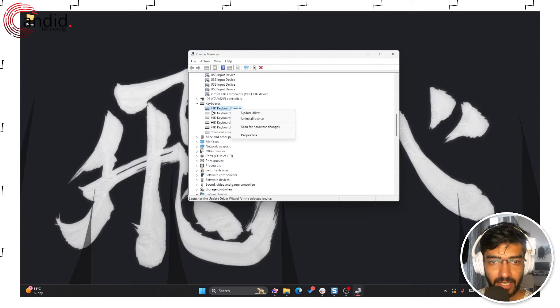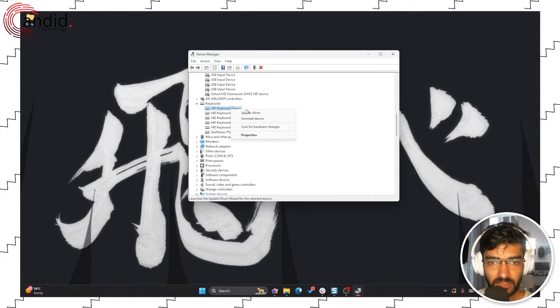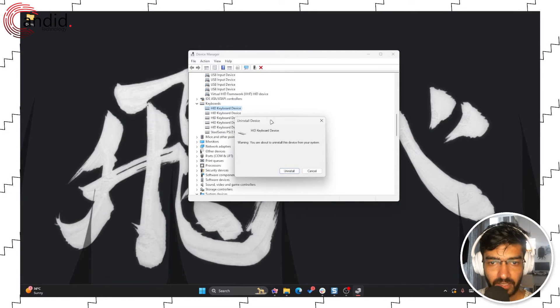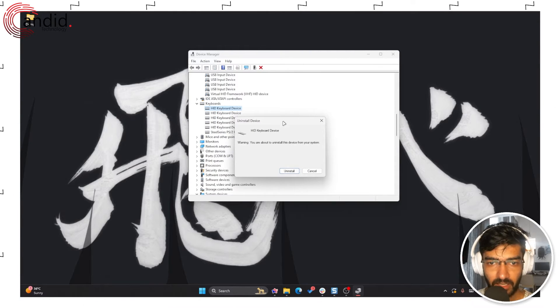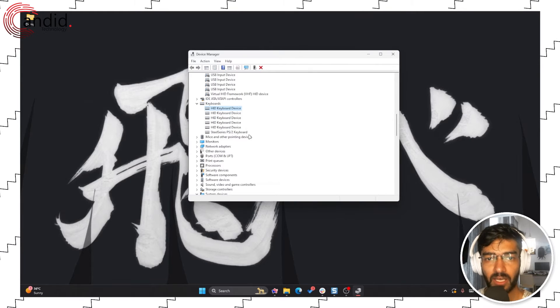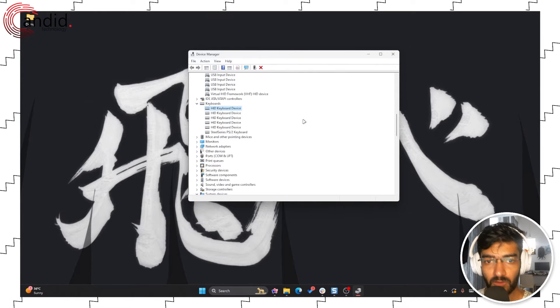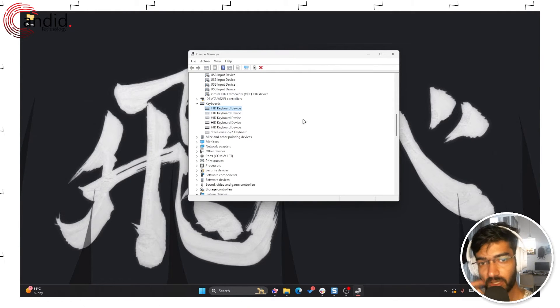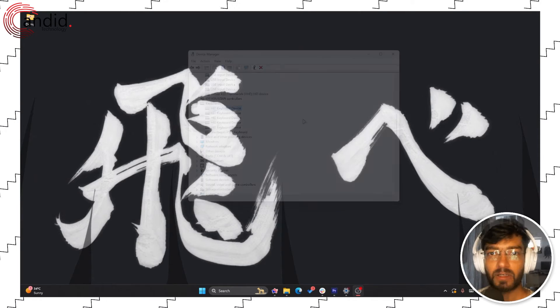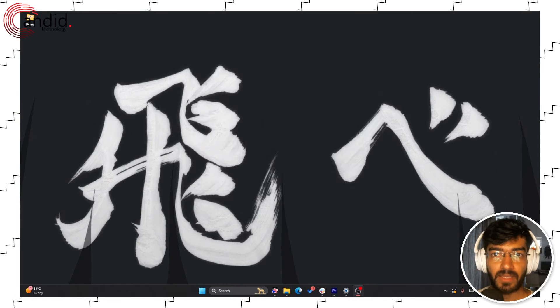Just right-click on any of these devices and click uninstall device. It will give you a warning, click uninstall, and the device will be gone from your computer until you restart it.